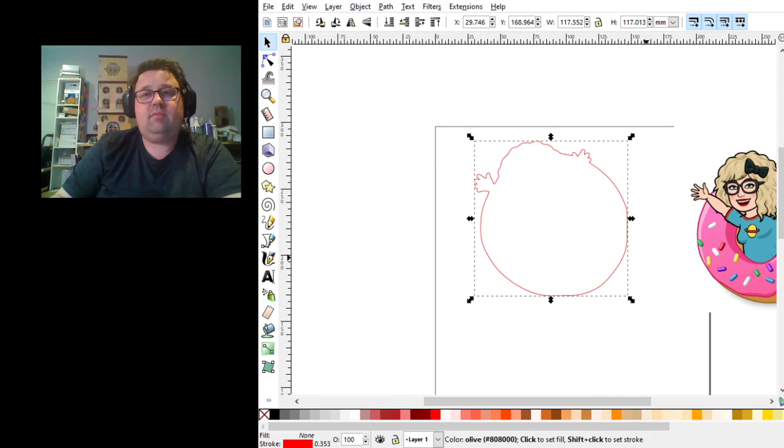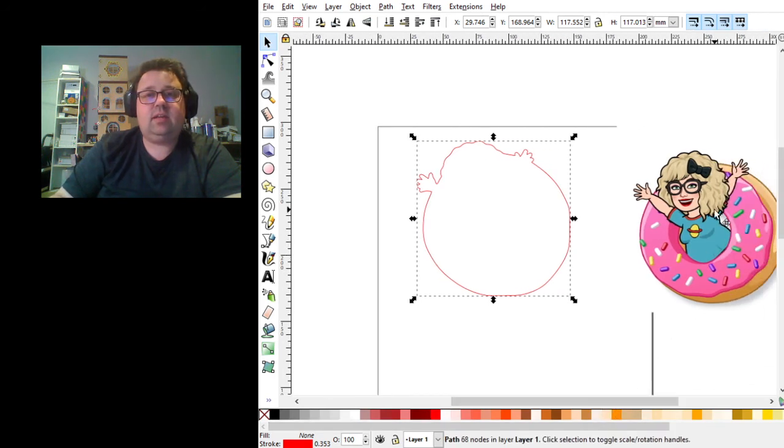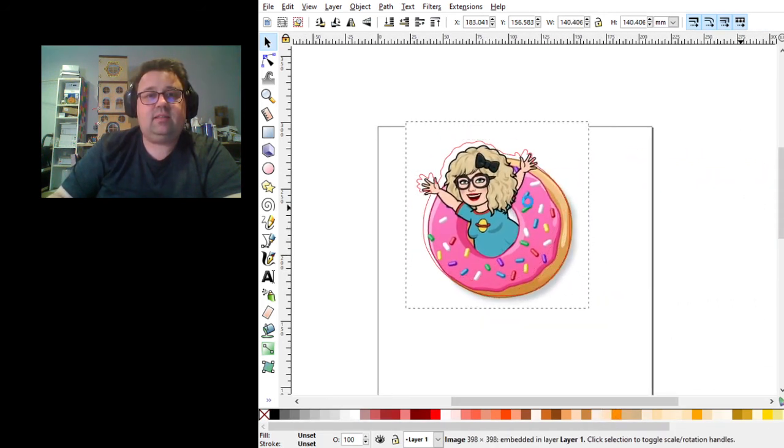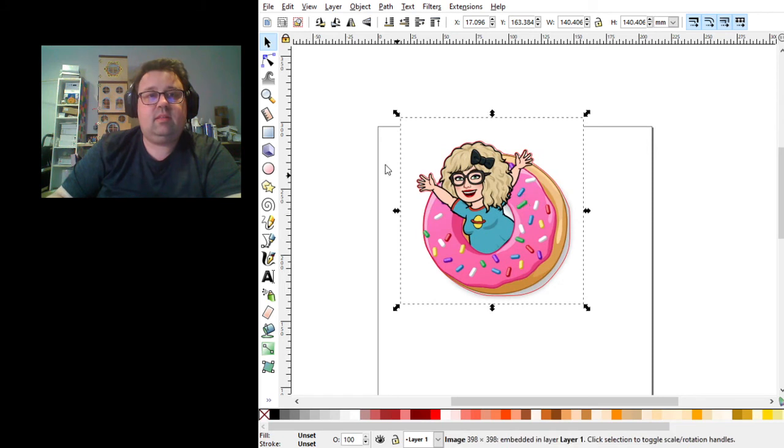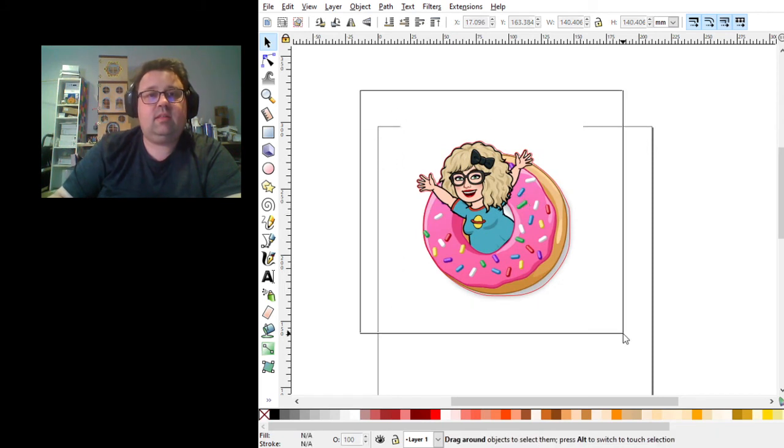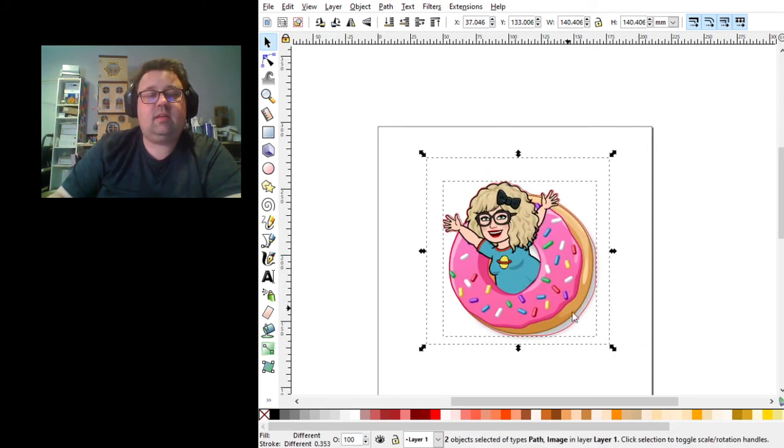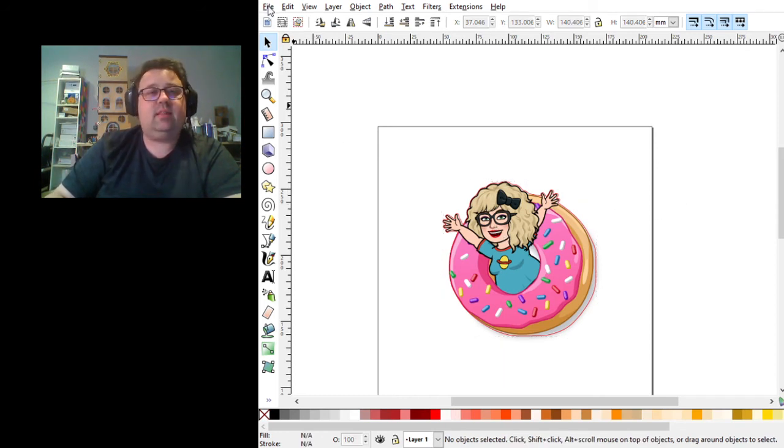And now if we were going to both laser and engrave, we could line these up. And now we have a cut line around the outside.